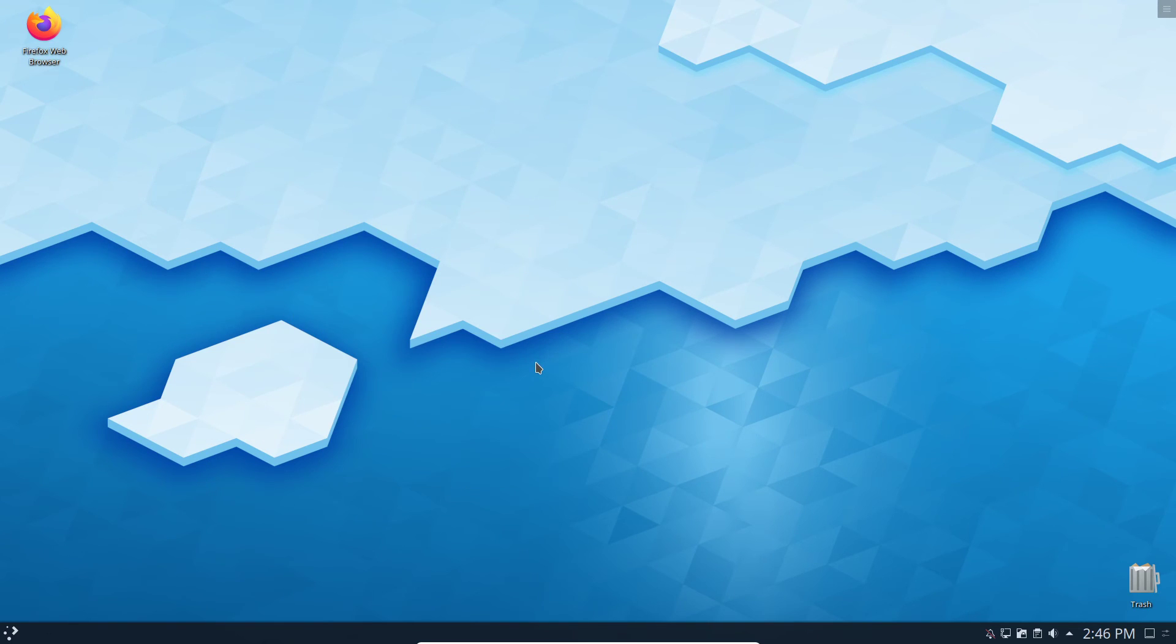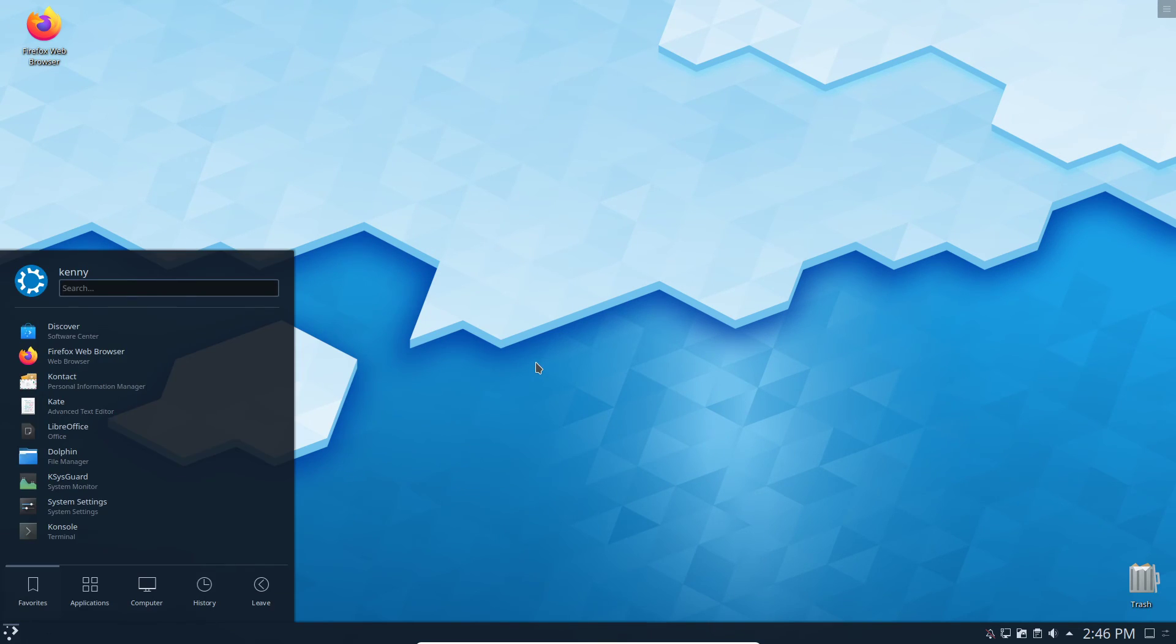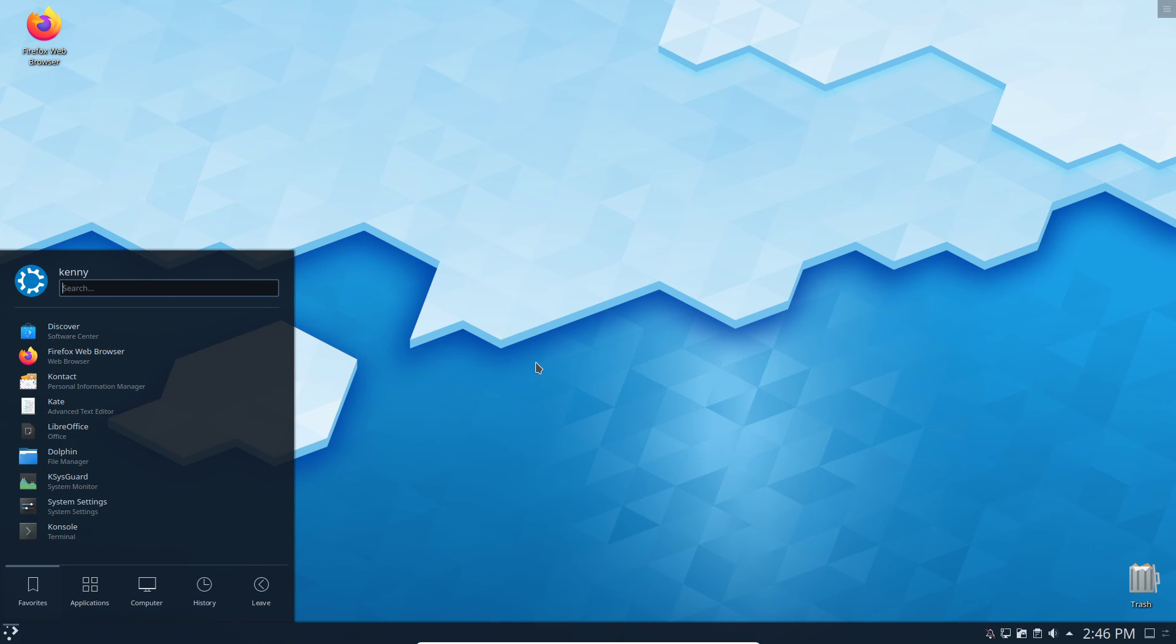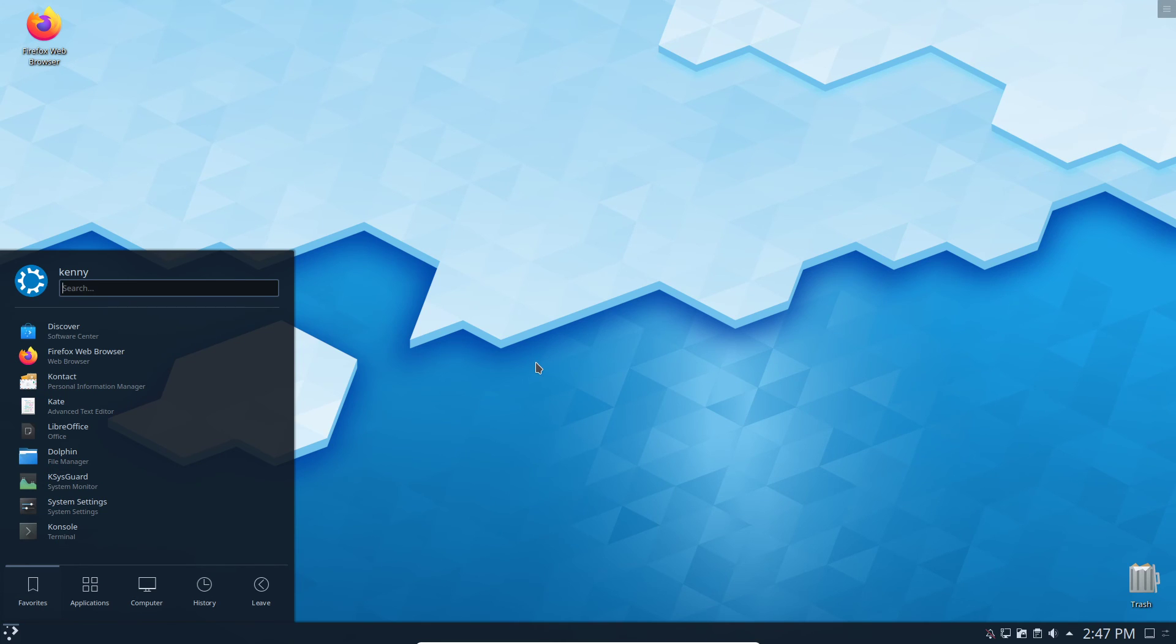All right. So this has been a look at Kubuntu. Again, nothing super special about it. It's a pretty straightforward Linux desktop. Again, if you're coming from Windows, I would say check this one out first, because if you go with vanilla Ubuntu, that's more similar to how the macOS is laid out. Same thing with elementary OS. You could try Linux Mint. The cinnamon is similar to how Windows is laid out. But I've always been a big fan of KDE.